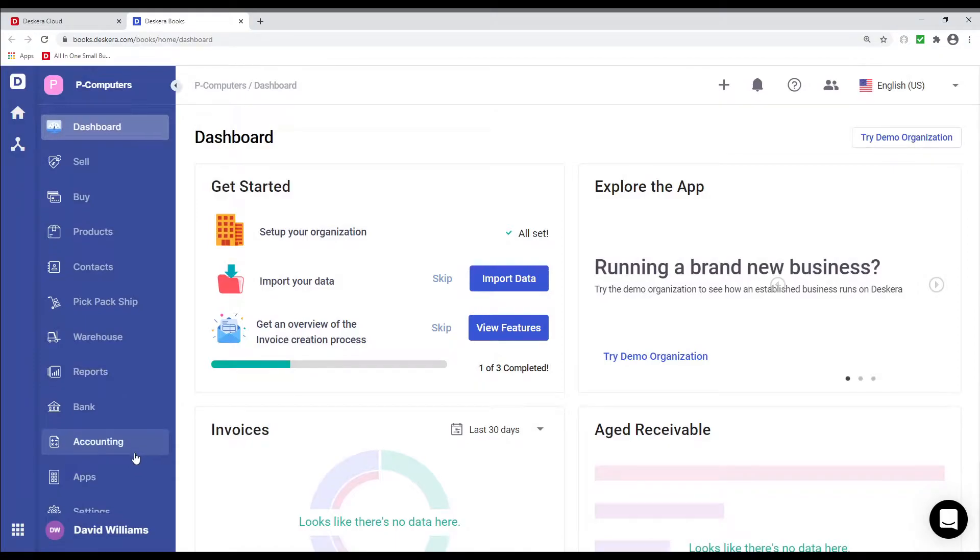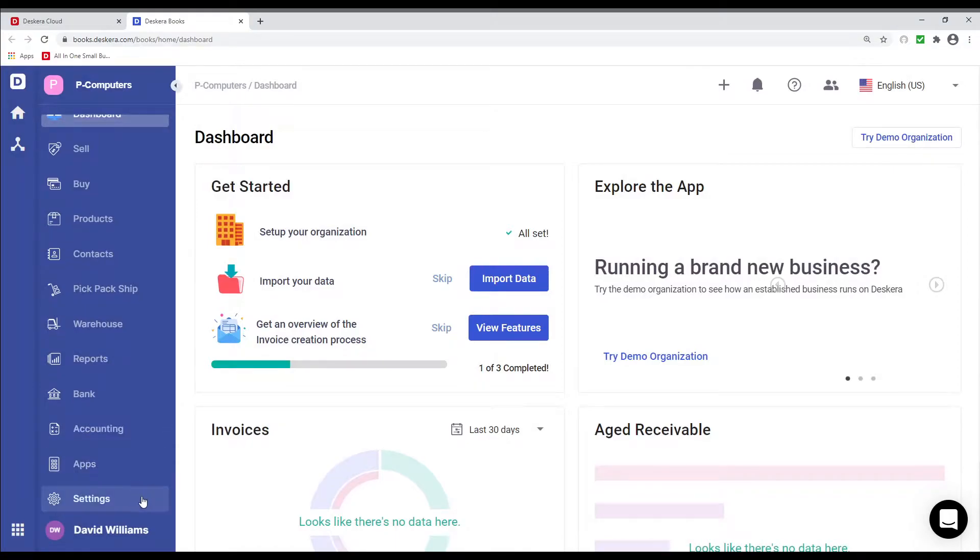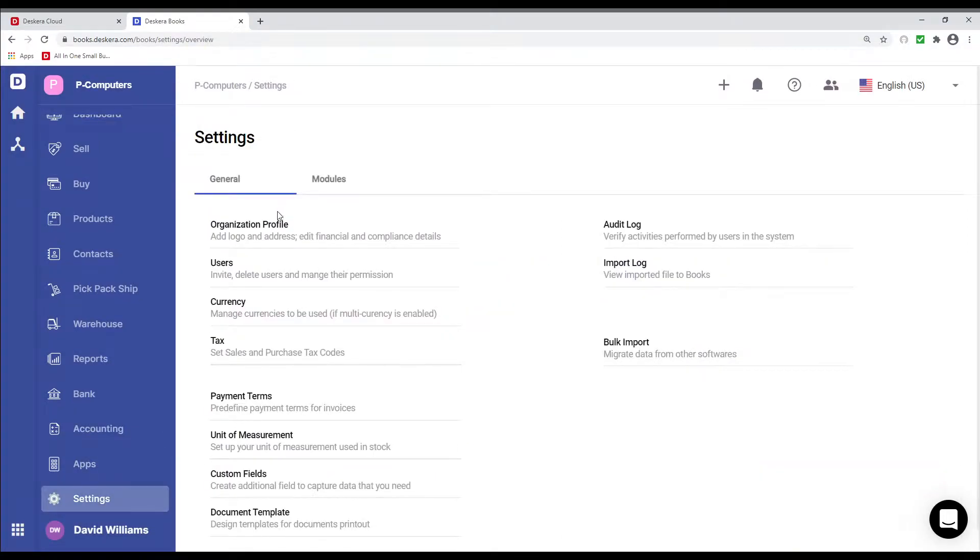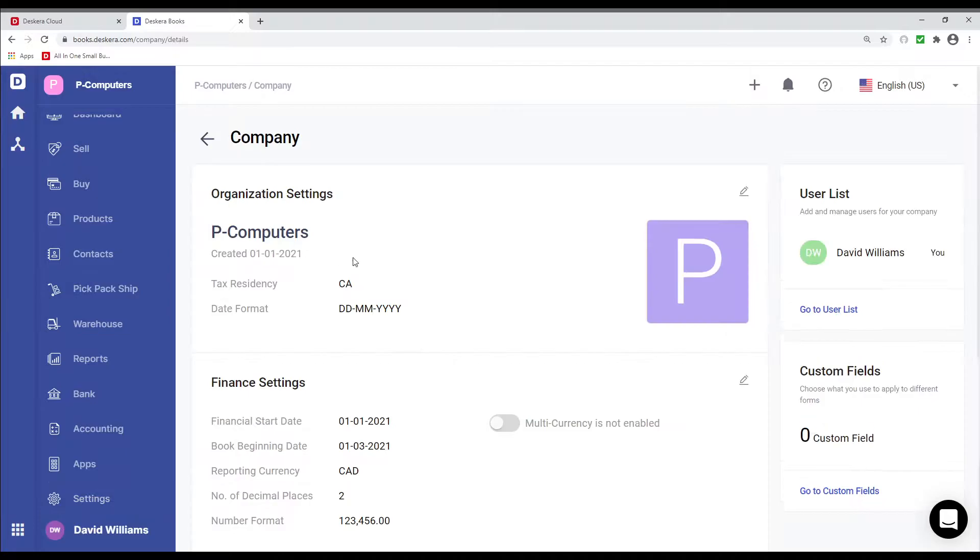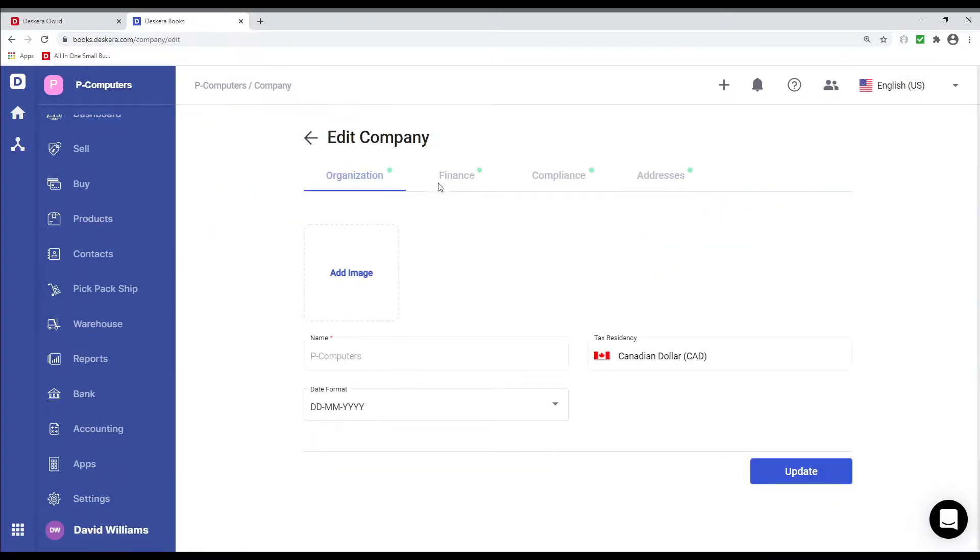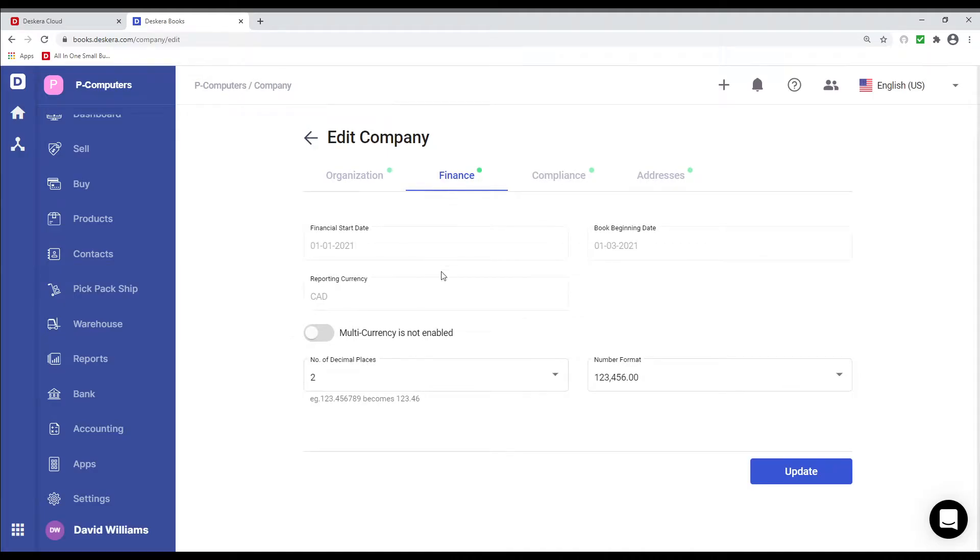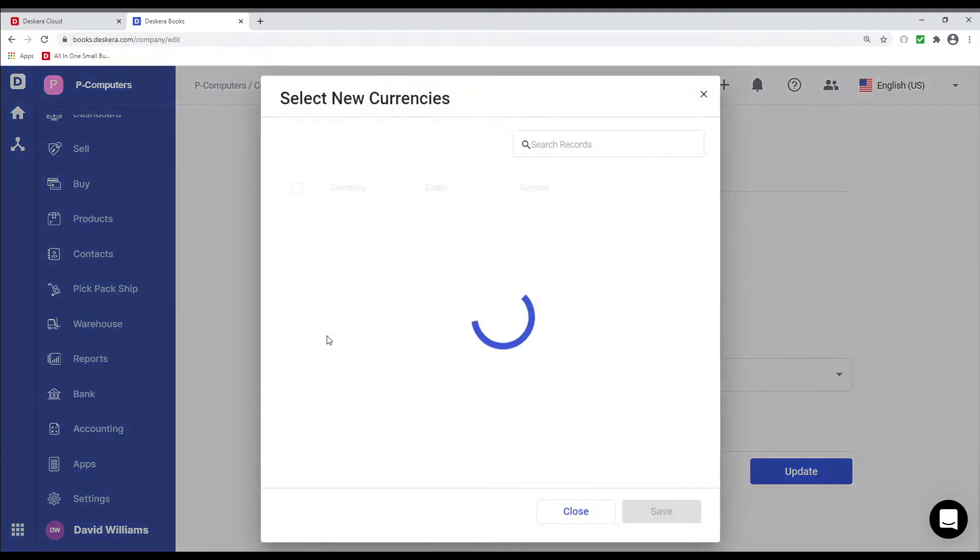After creating, we can go to Settings. We can go to Organization Profile and we can edit. Inside here, we can click on Financial and we can select Multi-currency.